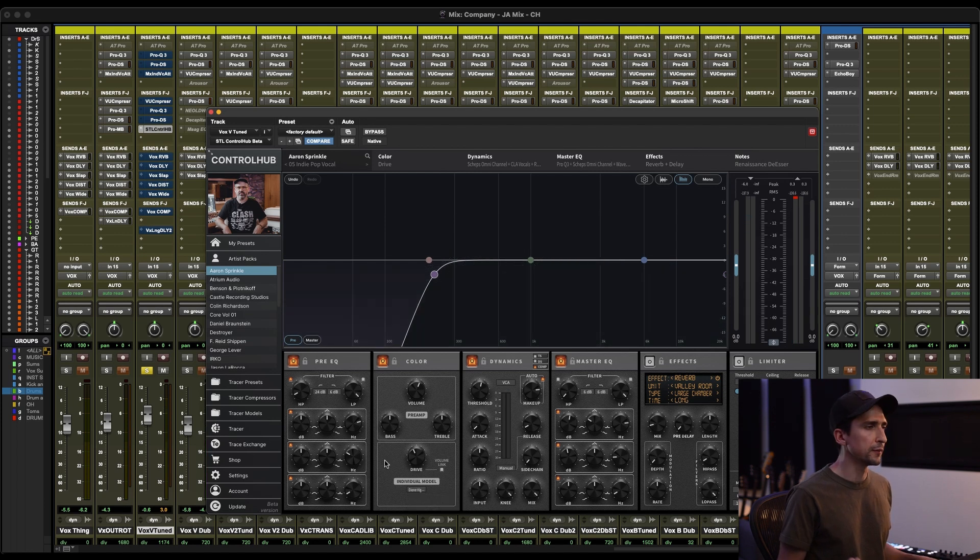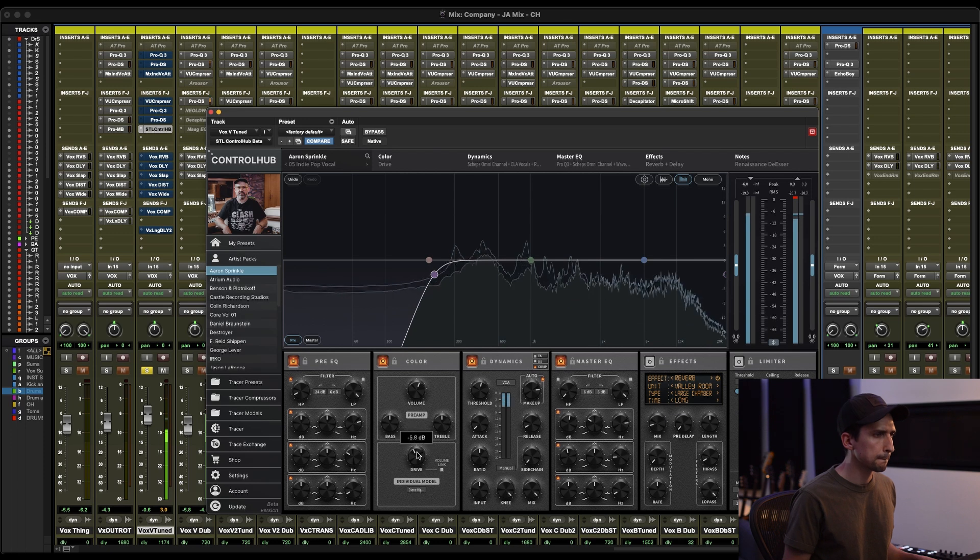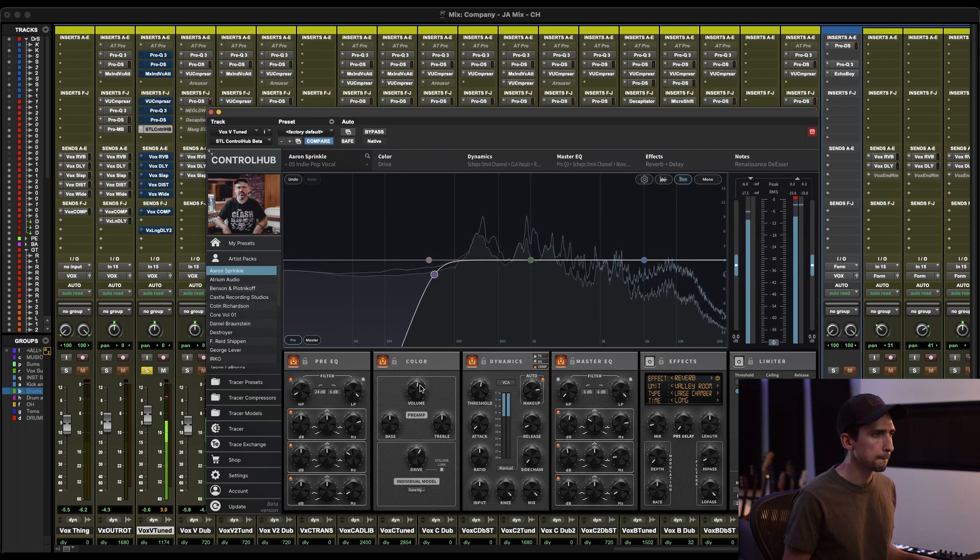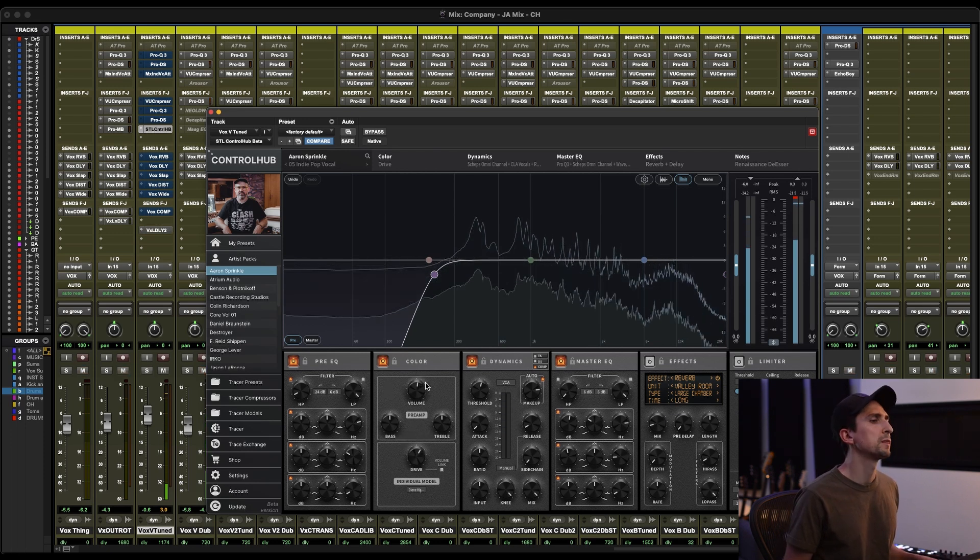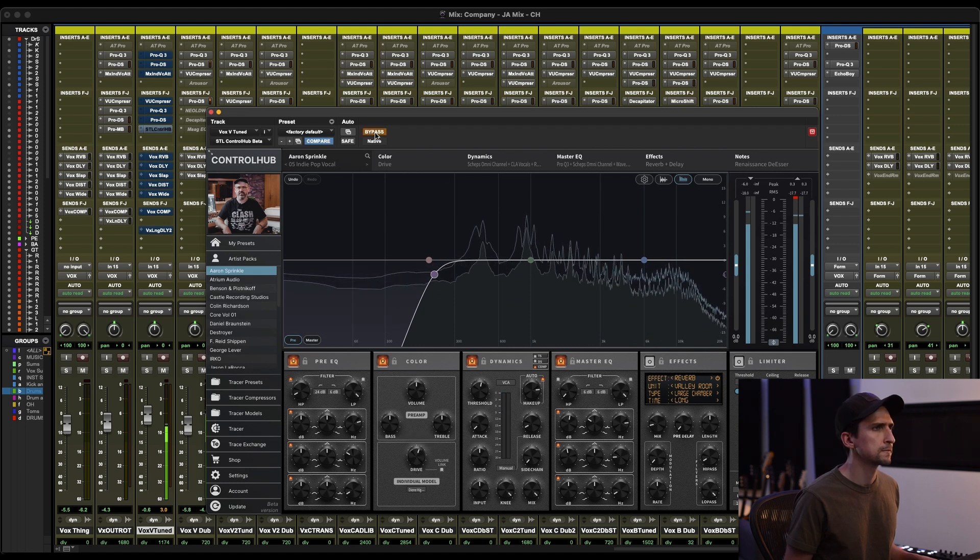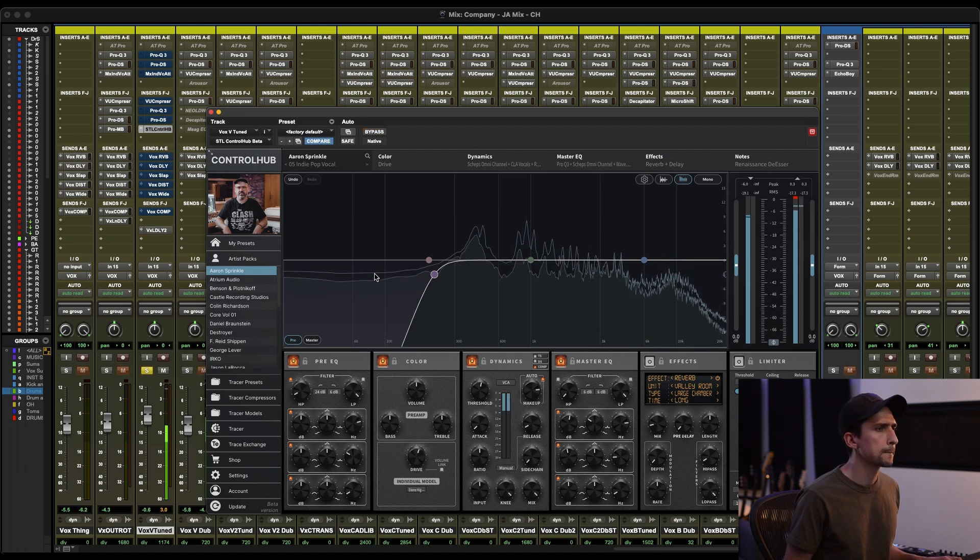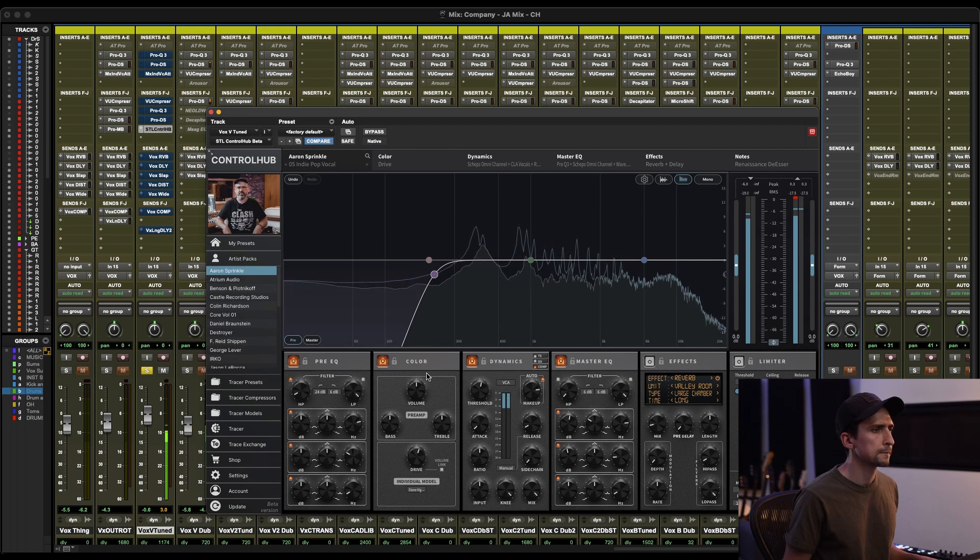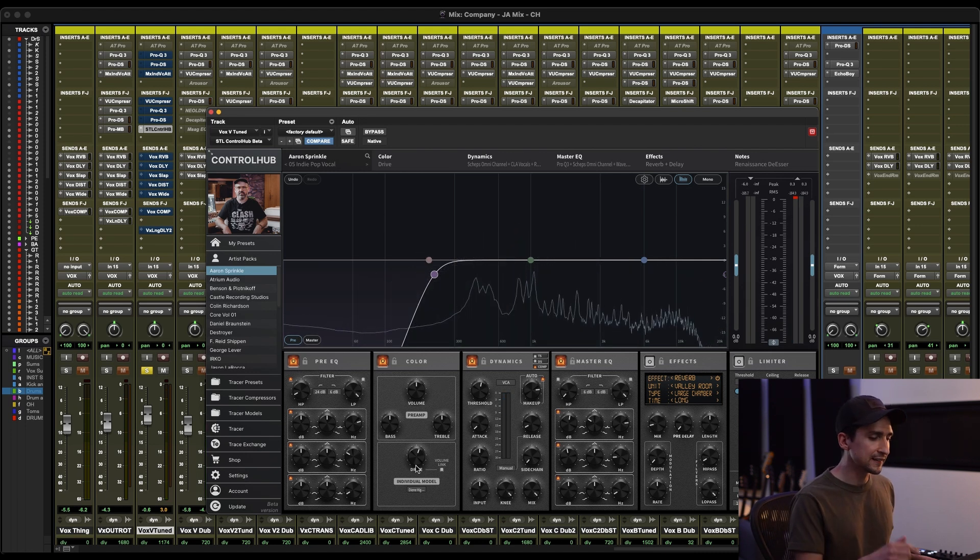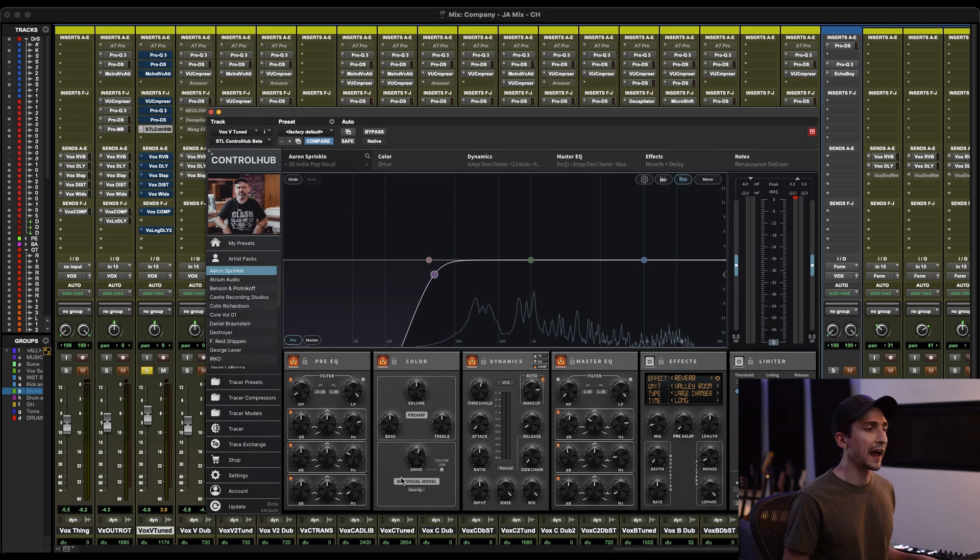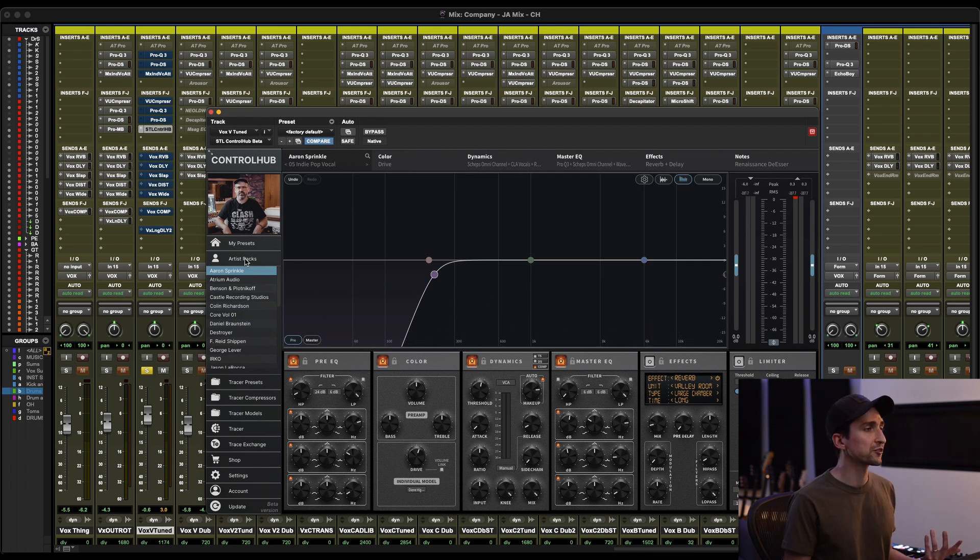That has a little bit too much top for me. Let's go ahead and try the Wes Audio Dione. So yeah, that individual model for the high THD on the Dione sounds really cool on this vocal. It adds like a nice kind of body and grit to him. So I'm really into that.